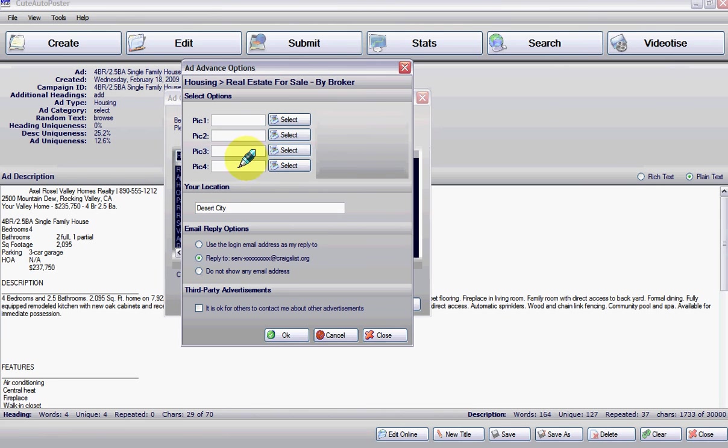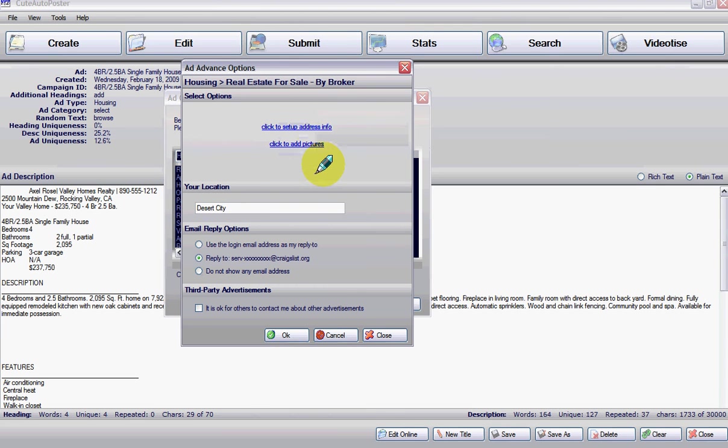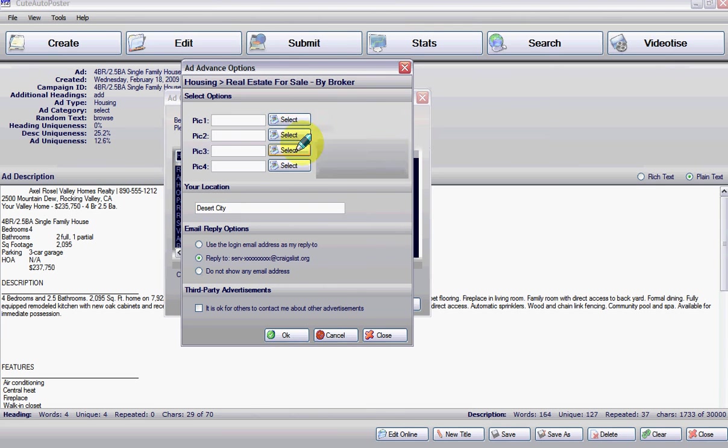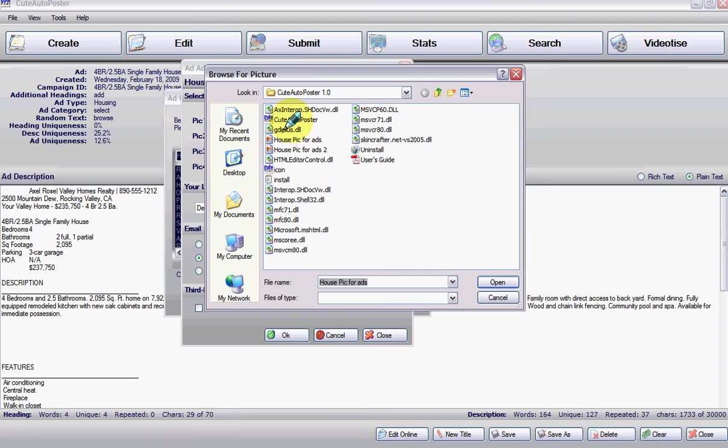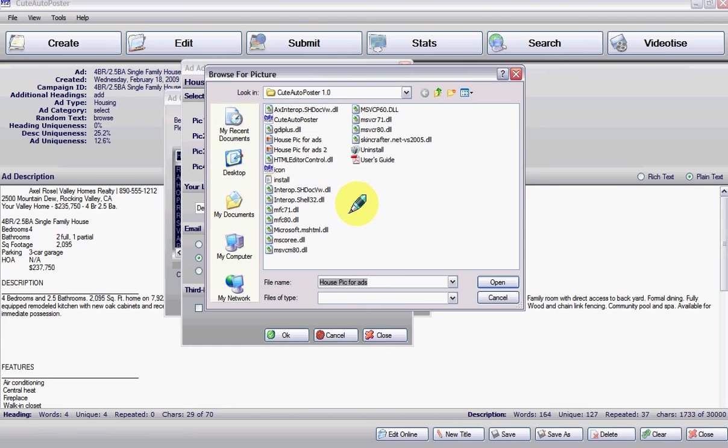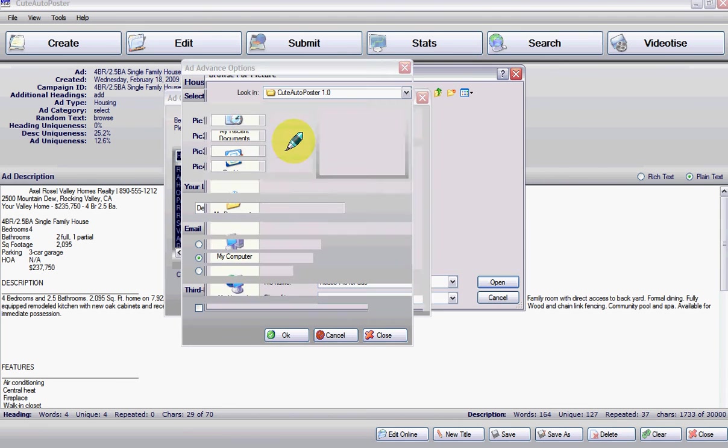Click on add pictures and then this little section is going to open. You click on select. It's going to take you to your desktop where you have your pictures, and then choose the picture you want.